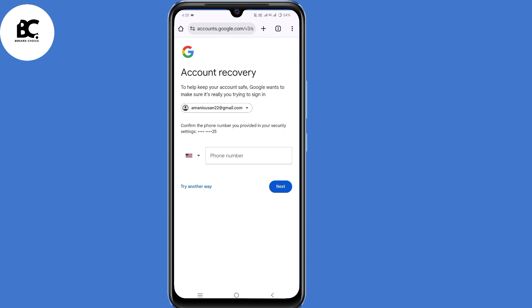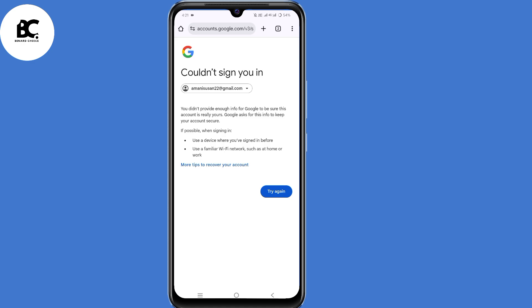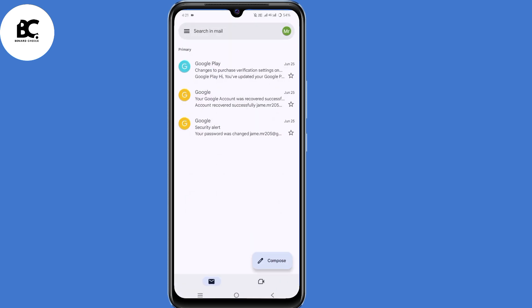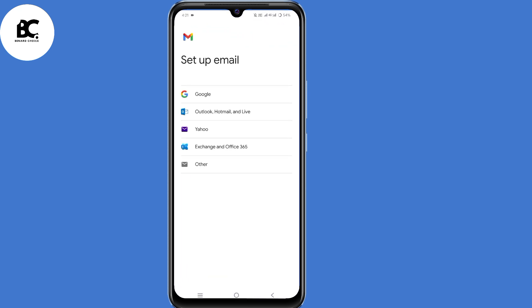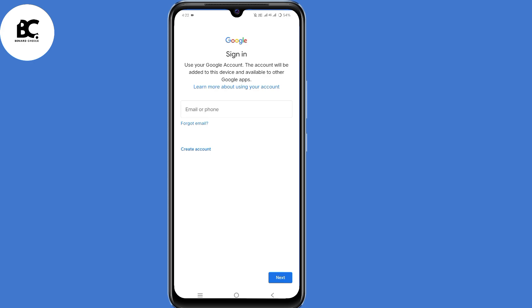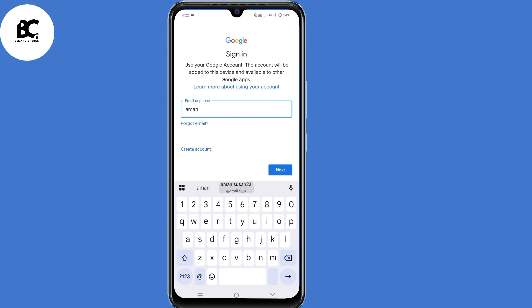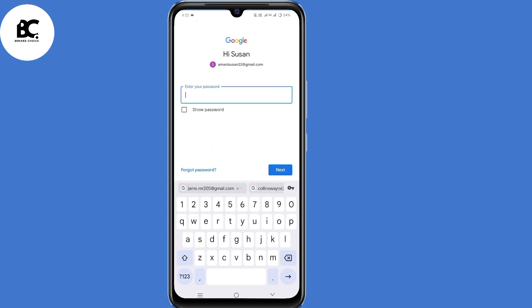If you're stuck on a page that says Google could not sign you in, don't panic and don't click anything. Instead, open your Gmail application and make sure you're signed in to any account. Click on the profile icon at the top right corner, scroll down and select "add another account" at the bottom, then select Google. On the sign-in page, enter the email address you want to recover and click next. Since you don't remember your password, click "forgot password."